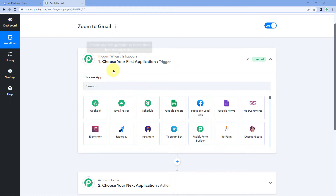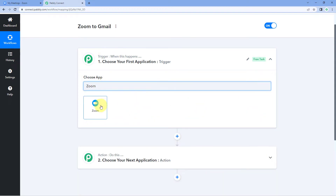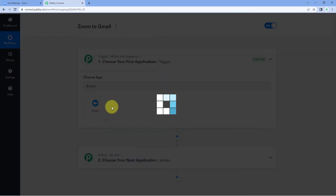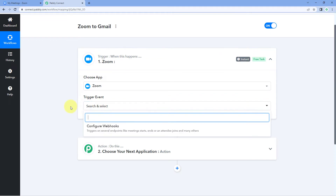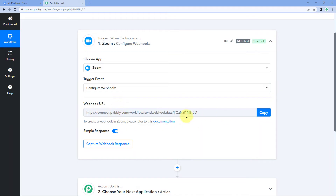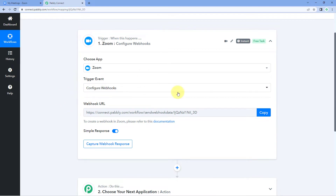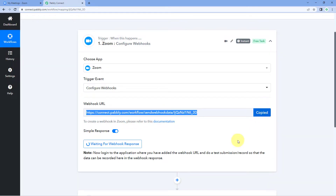After creating our workflow, in the trigger window under 'Choose App' we have to search for Zoom first. Then in 'Trigger Event' we select 'Configure Webhook'. After selecting the trigger event, Pabbly Connect gives us a webhook URL. Using this webhook URL we will connect Zoom with Pabbly Connect, so copy this webhook URL.